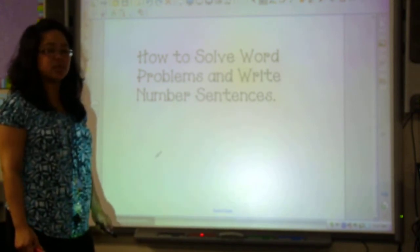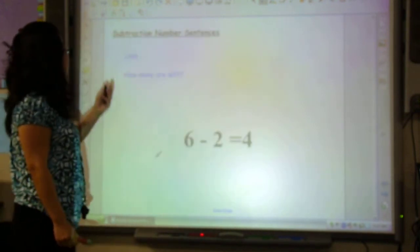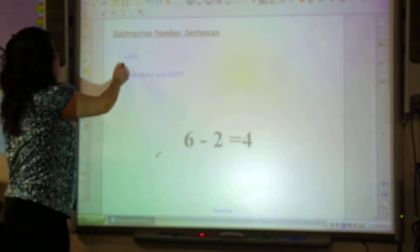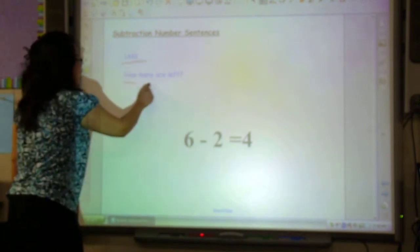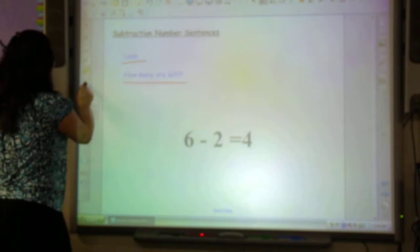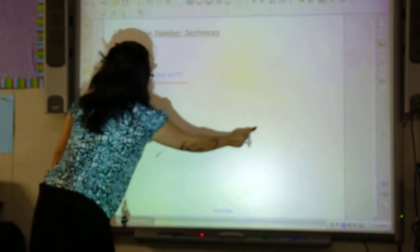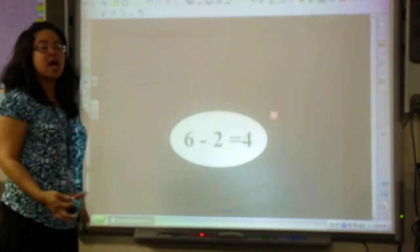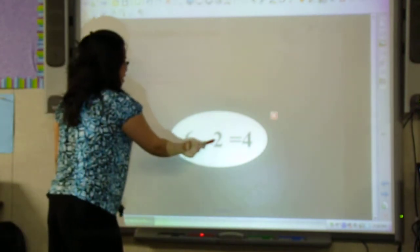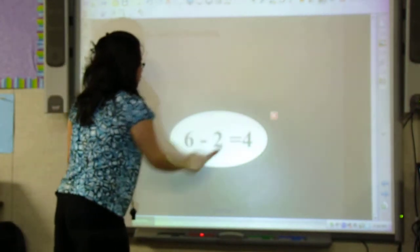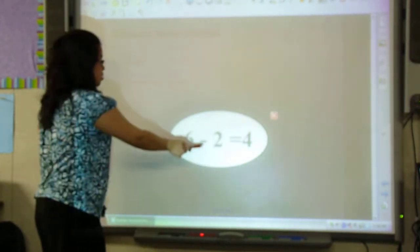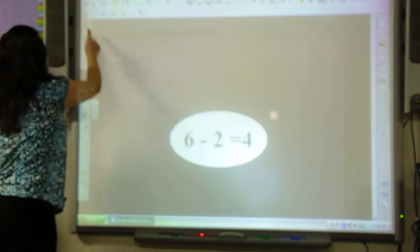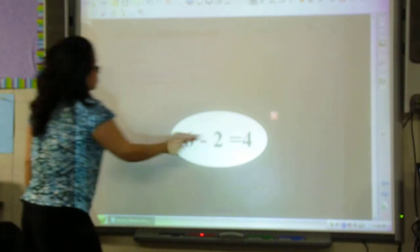Let's take a look at some of the key words that we'll see in a subtraction number sentence. Some of the key words that we'll see are 'less' and 'how many are less.' Here is an example of a subtraction number sentence: 6 minus 2 equals 4. That is a subtraction number sentence and it uses a subtraction sign, or a minus sign. Let's take a look at some word problems.